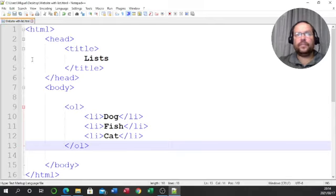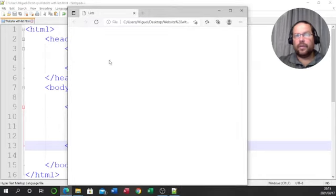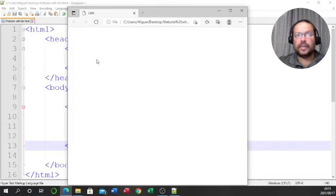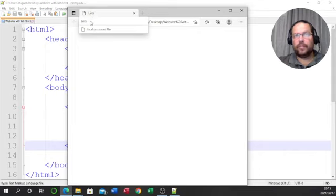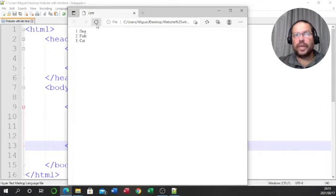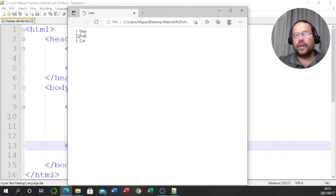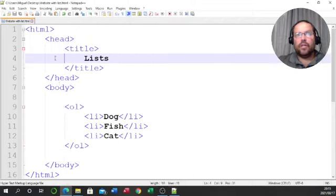I'll click save. Now remember, nothing will show yet because the browser already read the code the first time when there was nothing besides the title. To get the browser to show the new code, I need to refresh it. And there we go — dog is number one, fish is number two, and cat is number three.